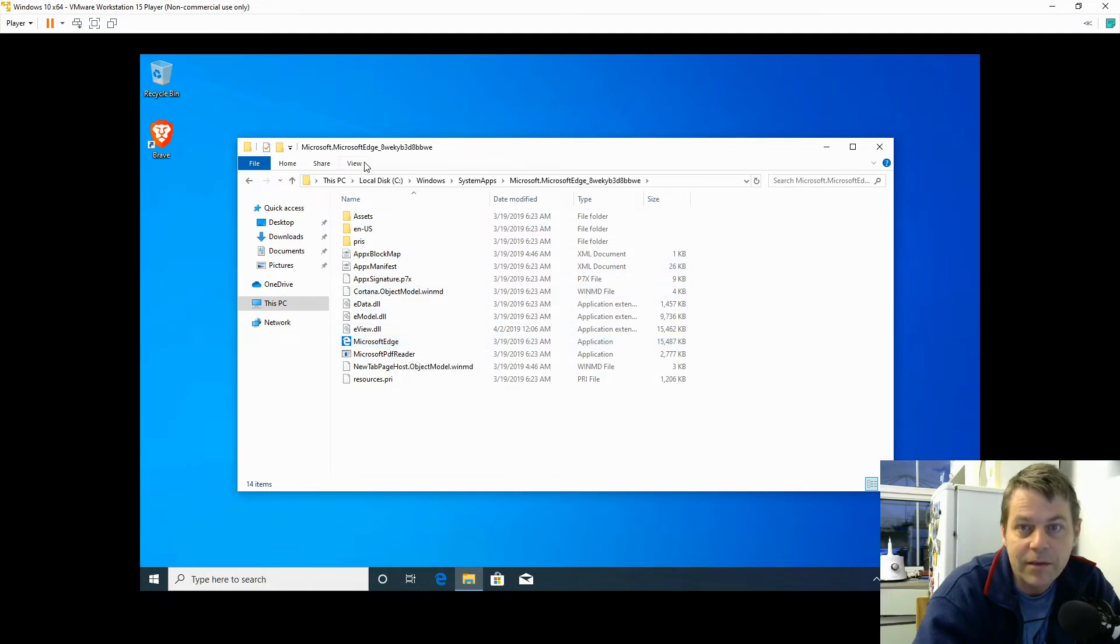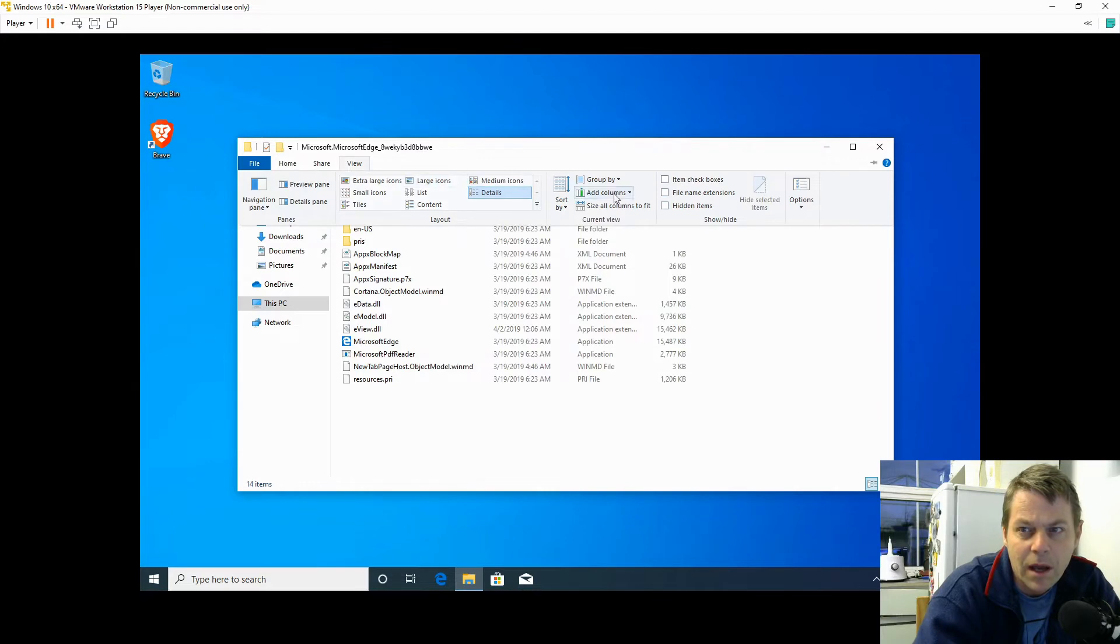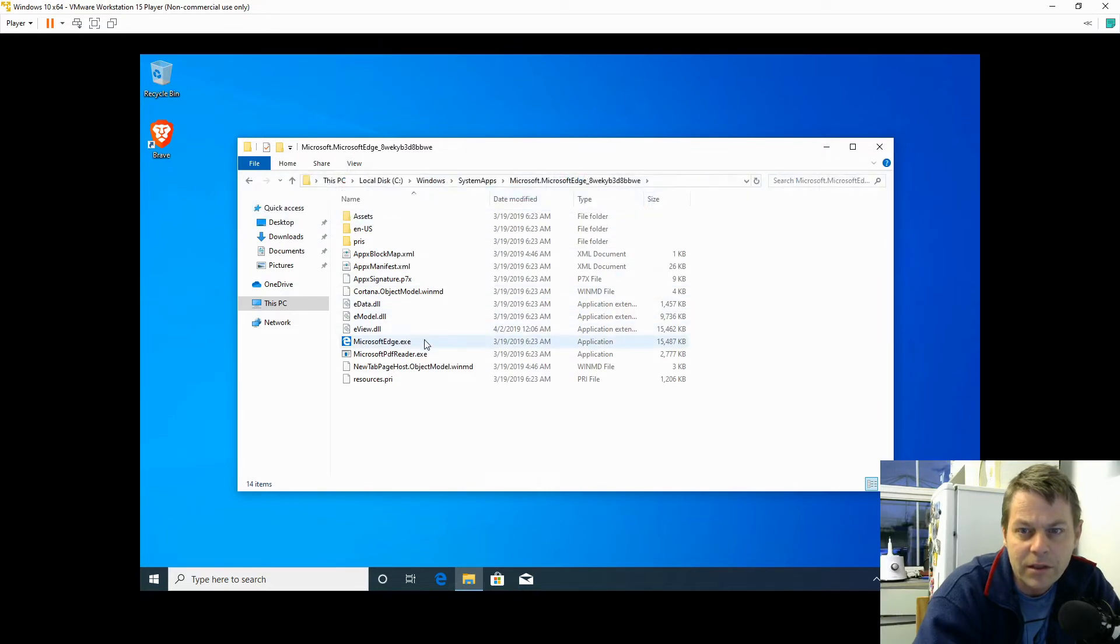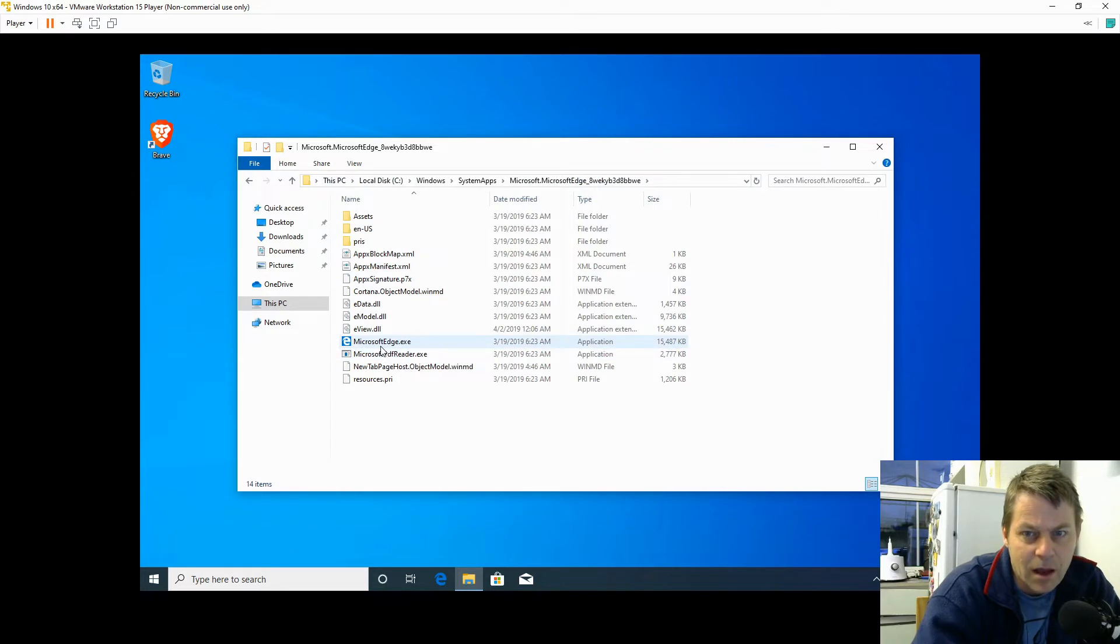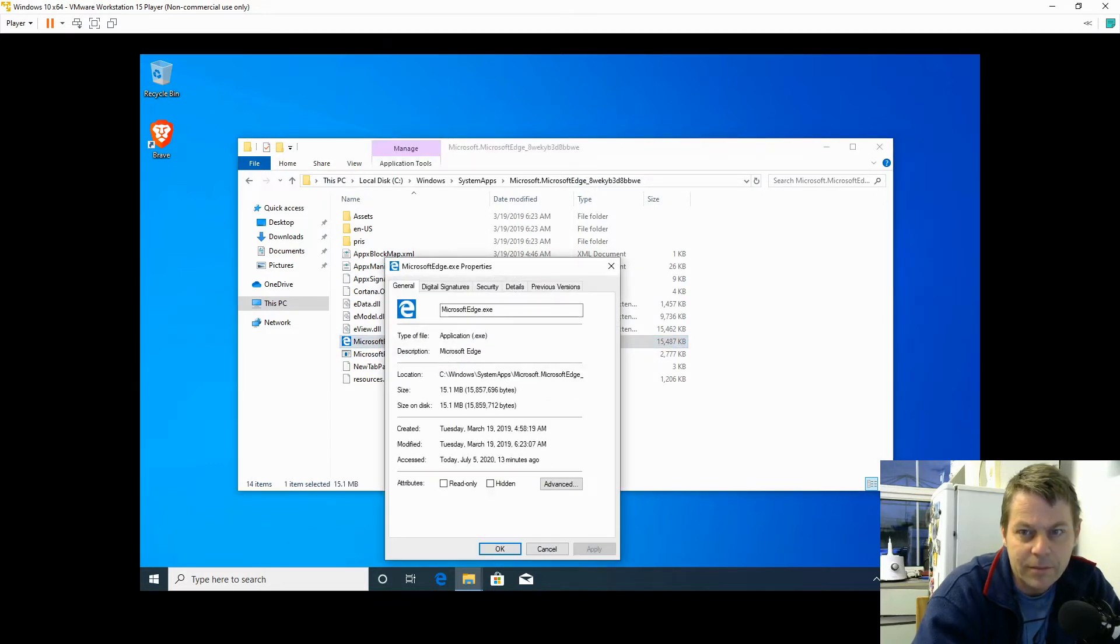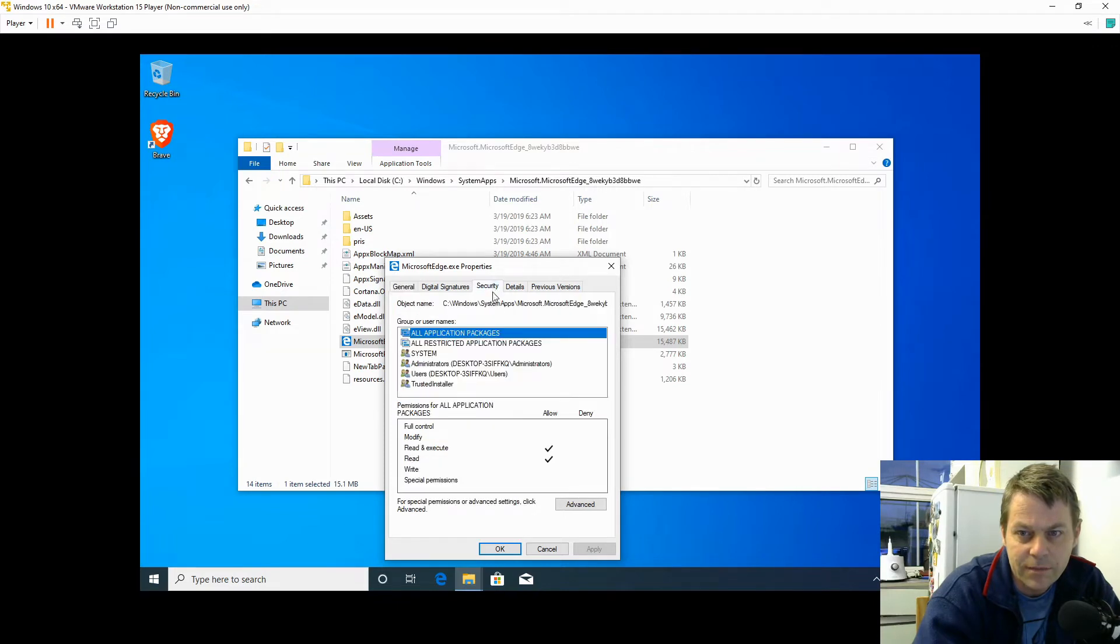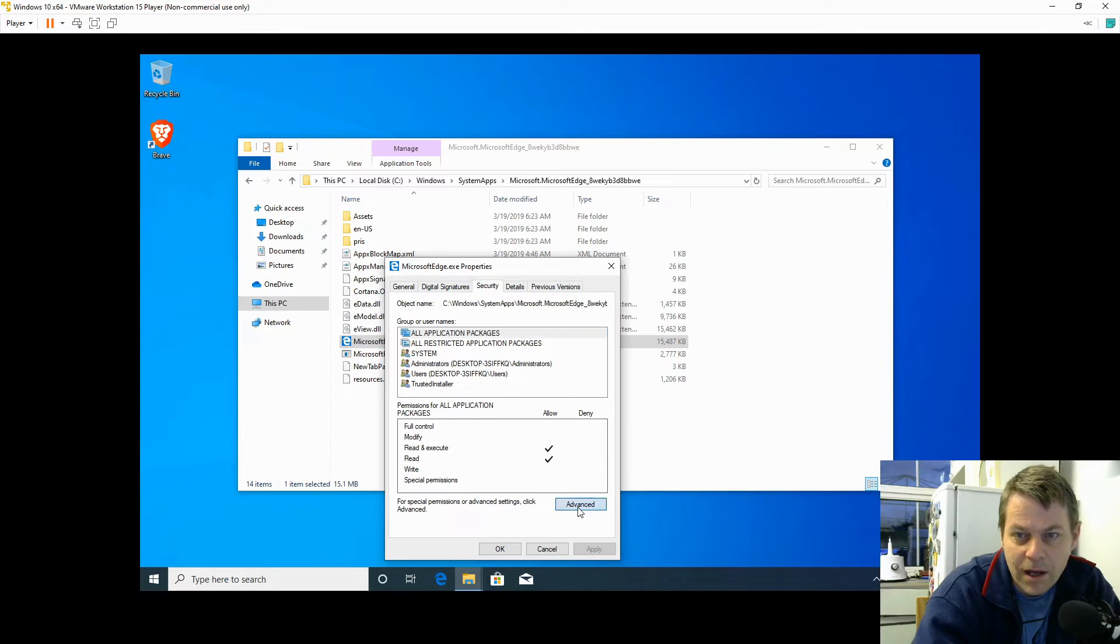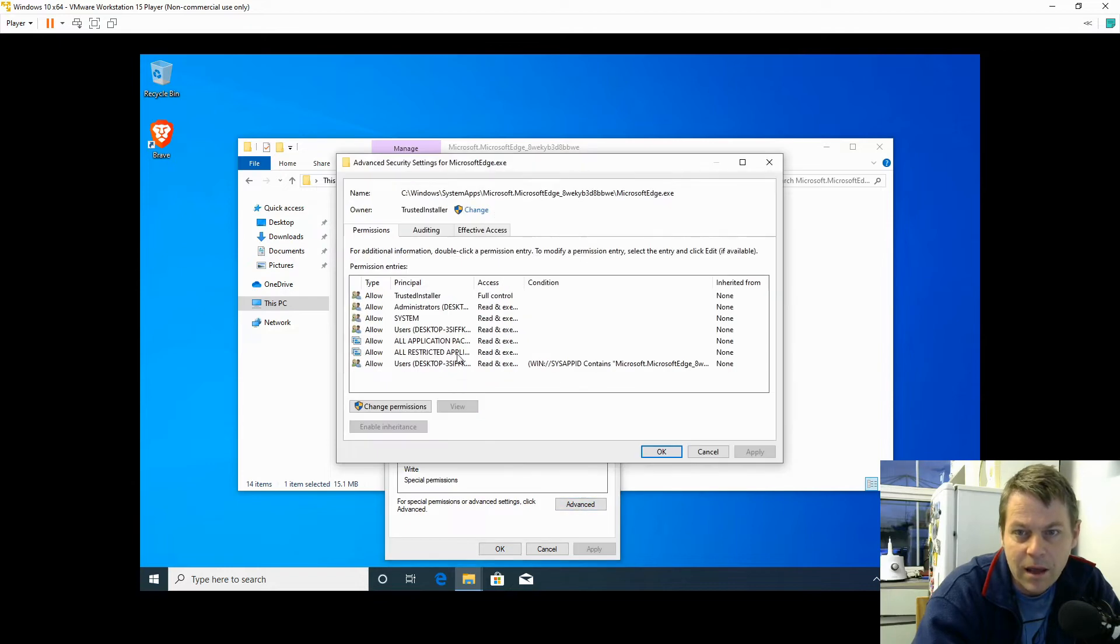The first thing I'm going to do is view file name extensions so you can see Microsoft Edge dot exe. I right-click on that and say Properties, Security, Advanced, and we can see that...